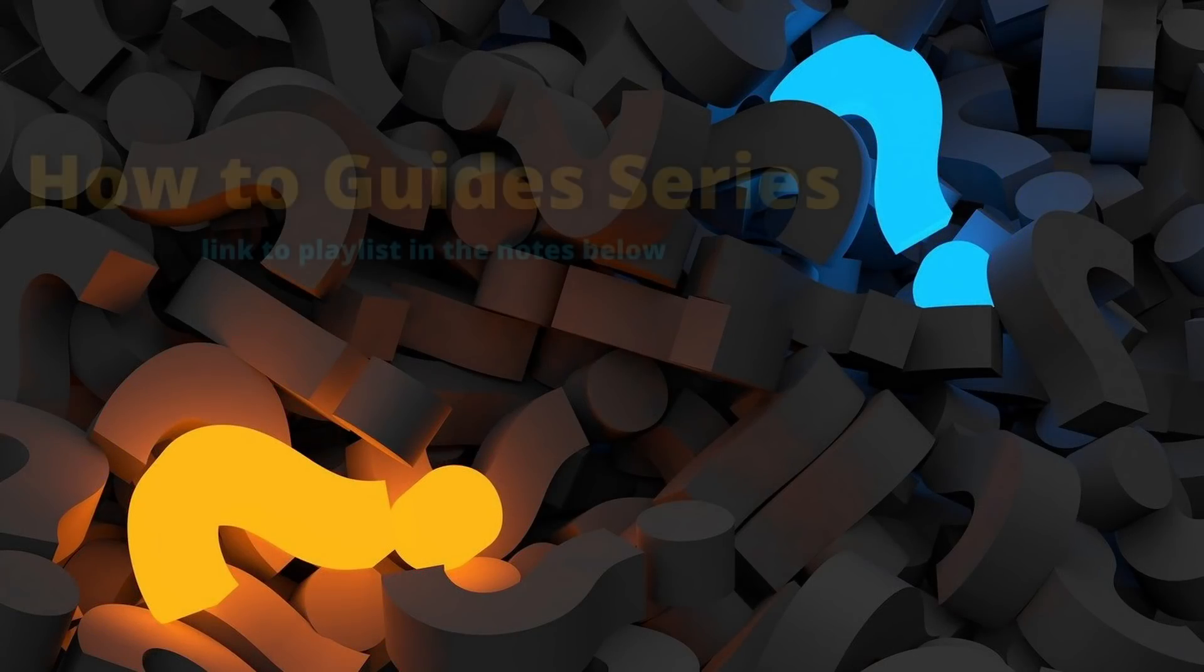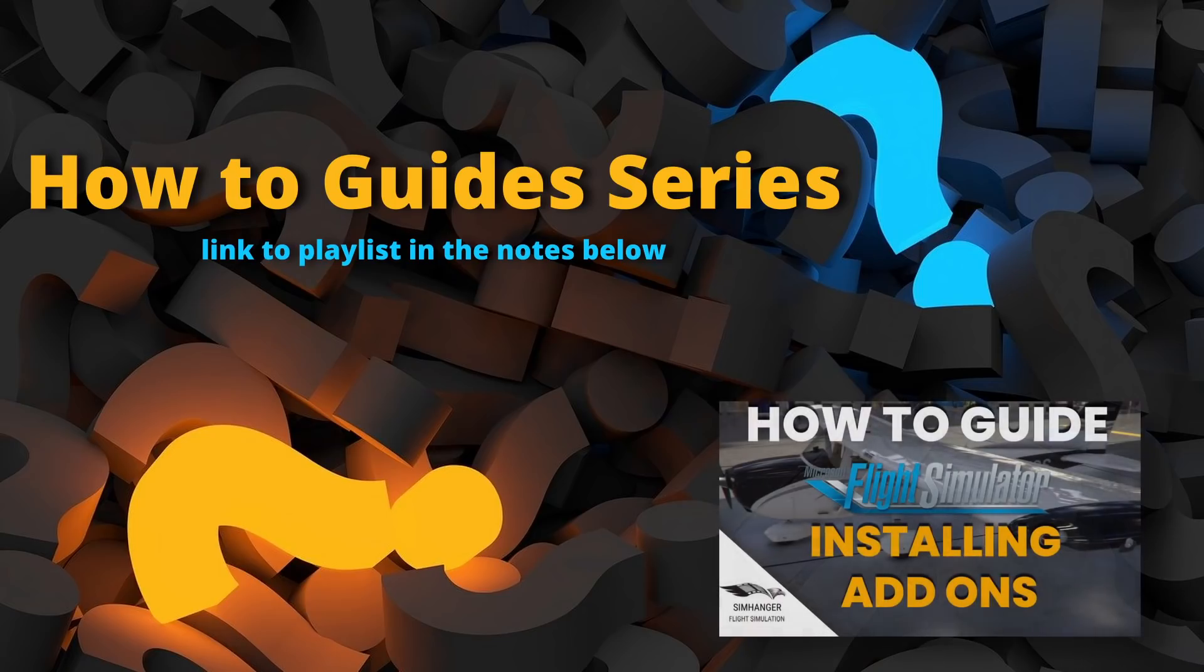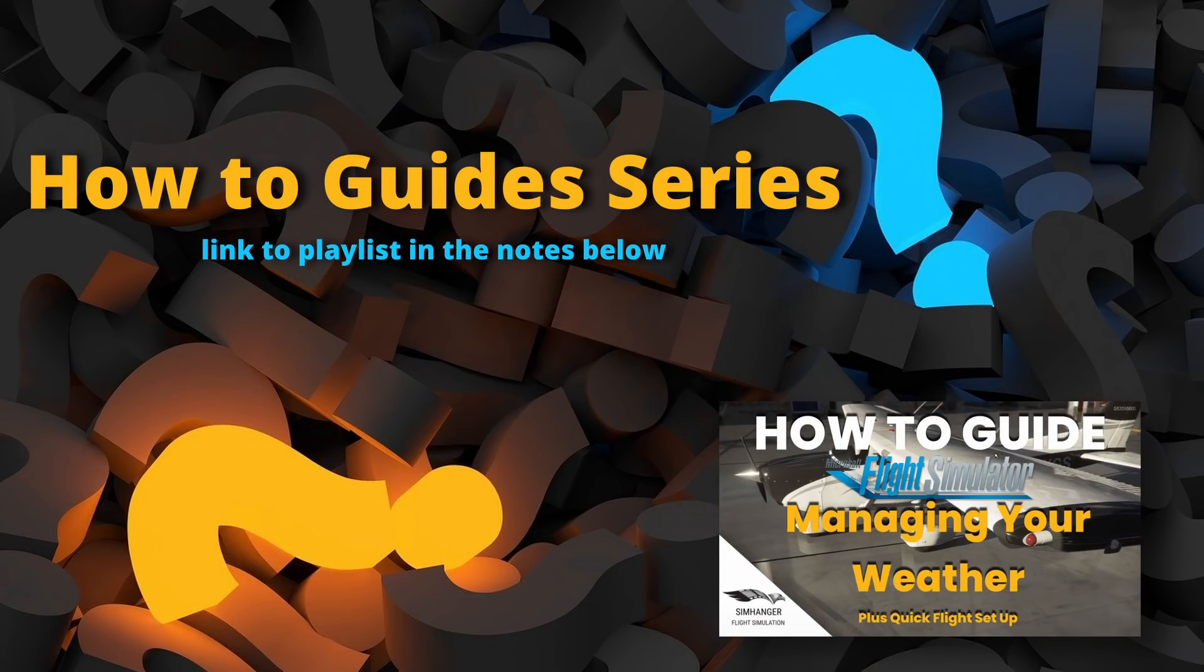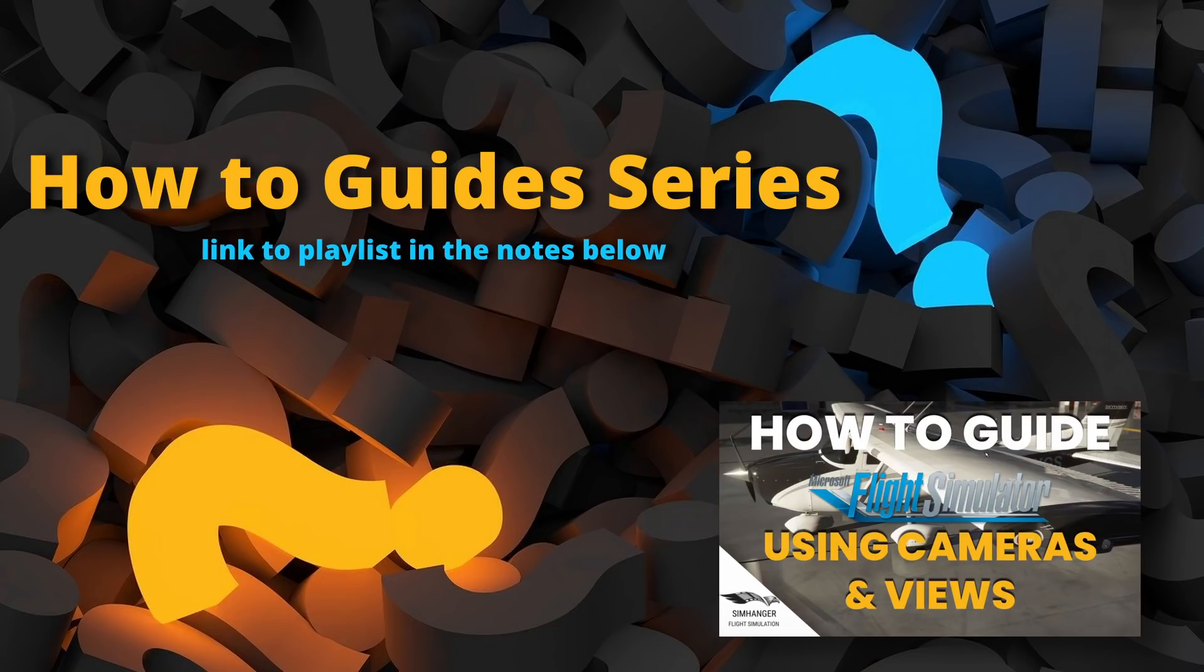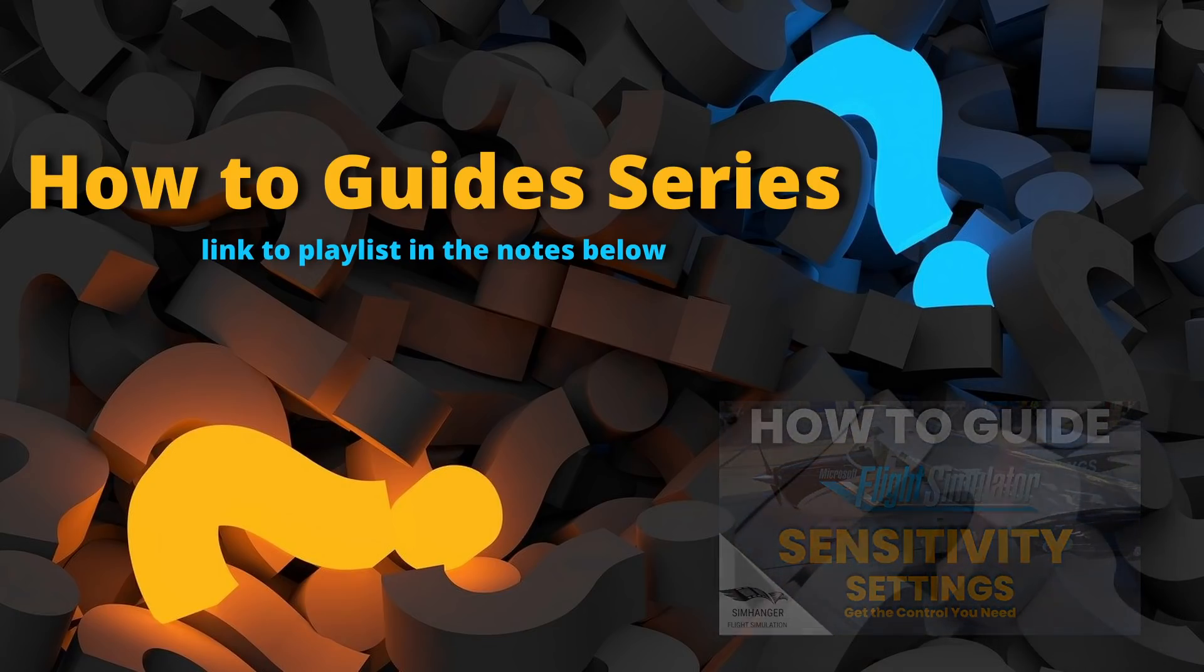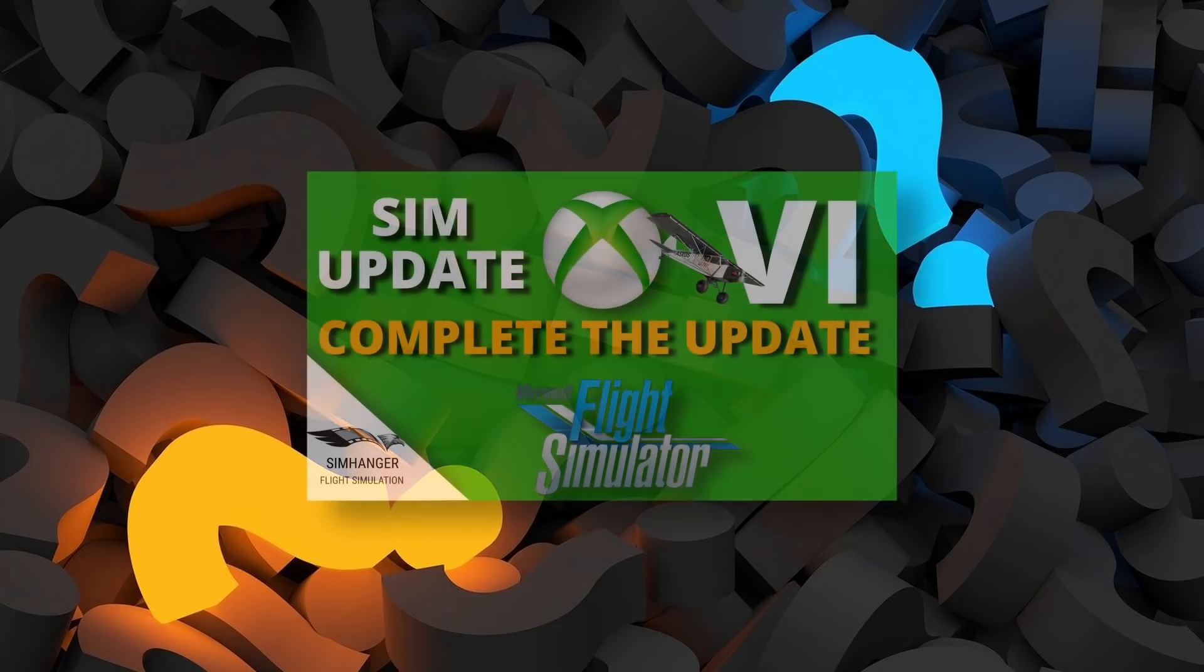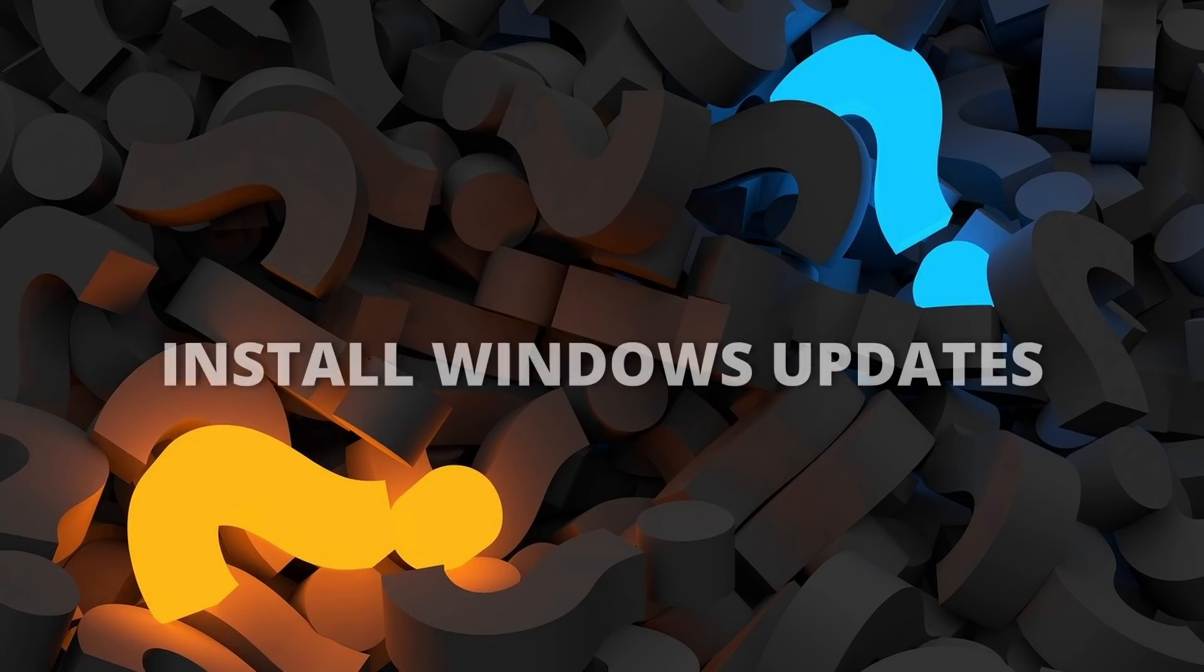Hello and welcome to the SimHanger. My name's Mark. In this video, we'll go through Microsoft's recommended steps to ensure you get a successful update. This is part of my how-to guide series, a number of videos designed to help you get the best out of Microsoft Flight Simulator. This is for PC only. If you're using the Xbox, then check out this video. Link in the notes below. All the steps recommended here should be carried out before the update. So let's get started.